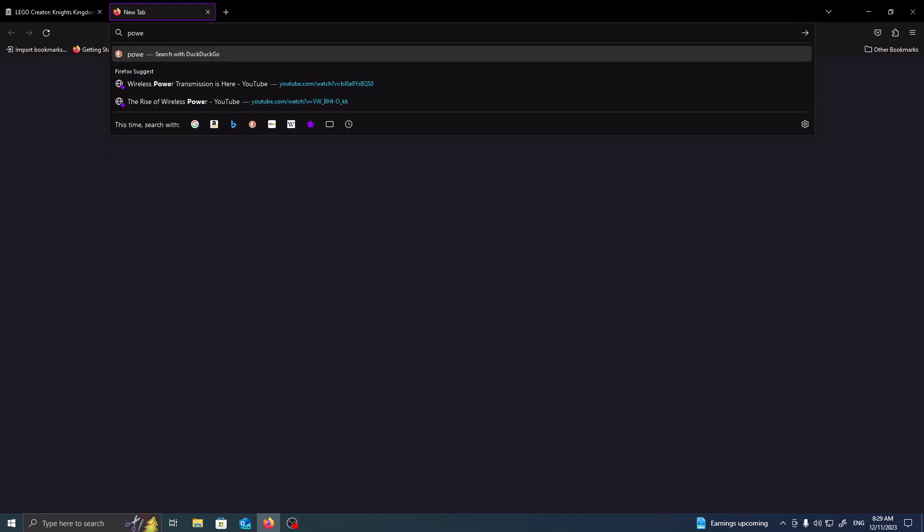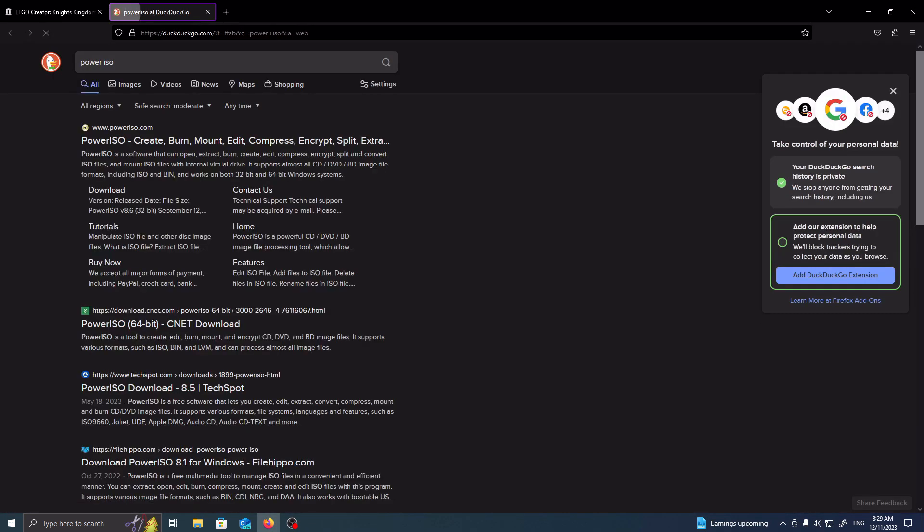For this, you can open a new tab, and then in my instance, what I use is something called Power ISO, so I'm going to do a search for Power ISO, and then inside of here, you can either download it from the website or from CNET.